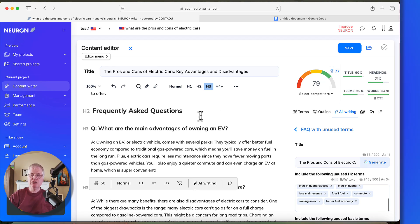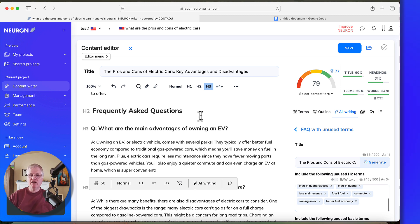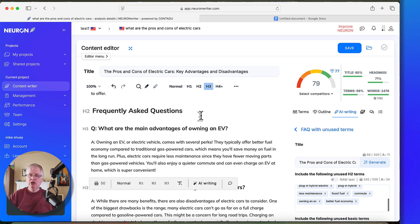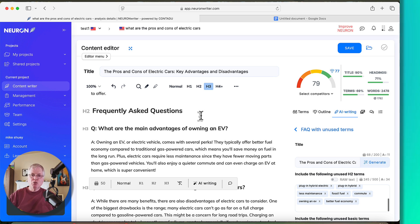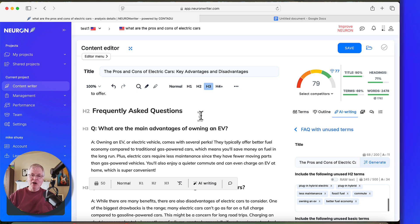So by using that particular feature, that's an advanced AI writing template, frequently asked questions with unused terms. You can immediately boost your score quite a bit. That's the fastest way to boost your score. It's the easy way to do it, and the least time-consuming.